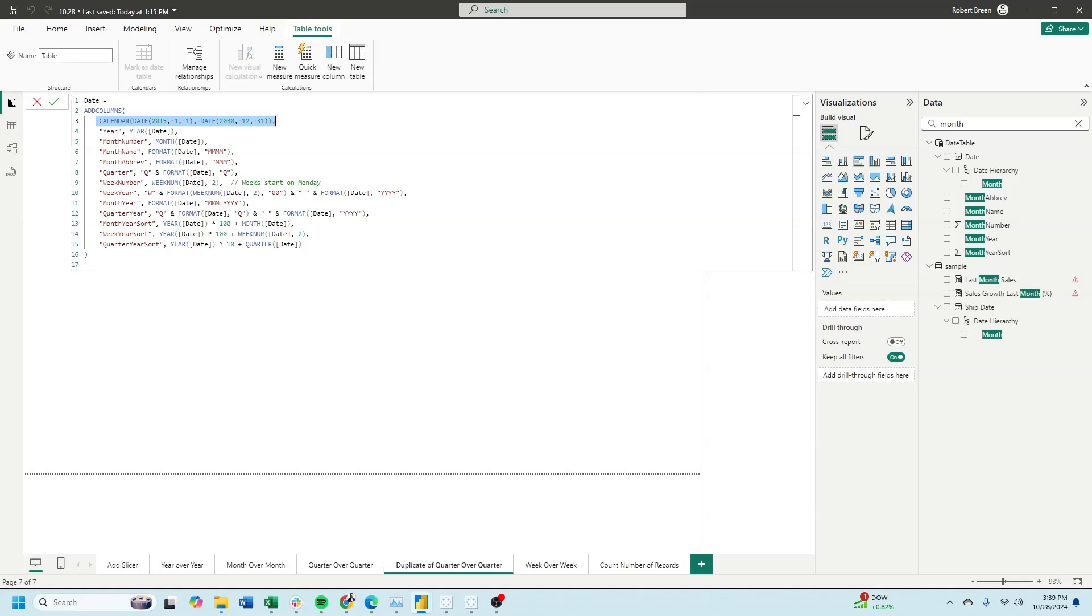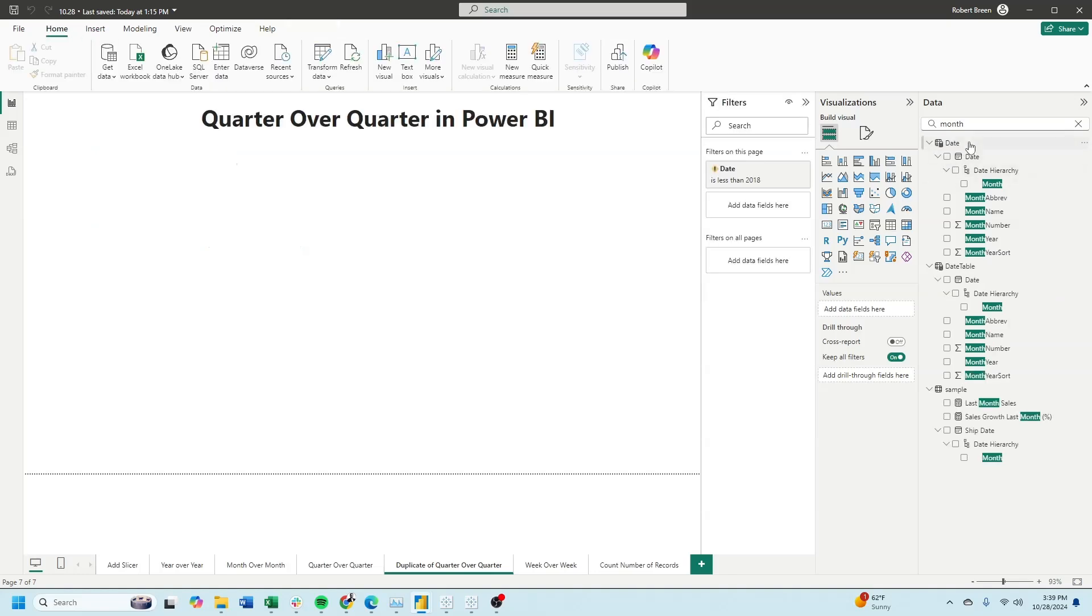In this example, the most important columns are quarter year. We're going to take the quarter, format the date by quarter, and then format the date by year and concatenate them. And we also want a quarter year sort. It's going to be year of date times 10 plus quarter of date. Now I have a date table.